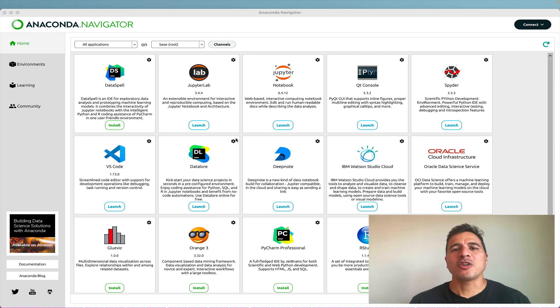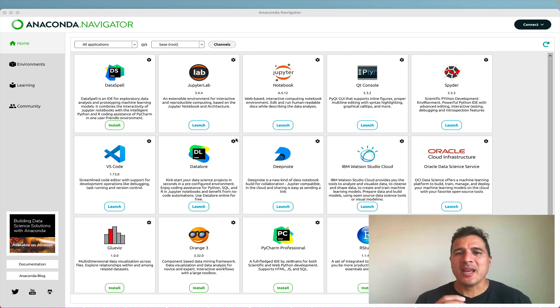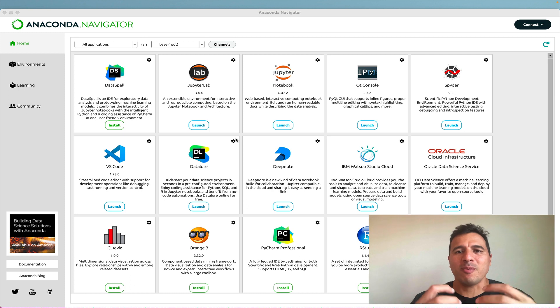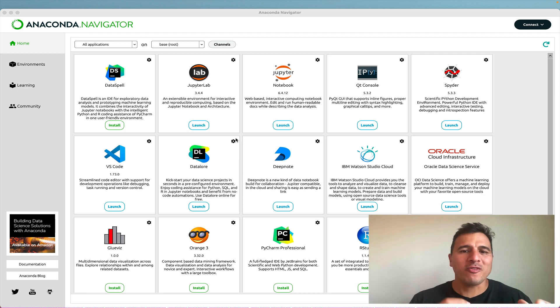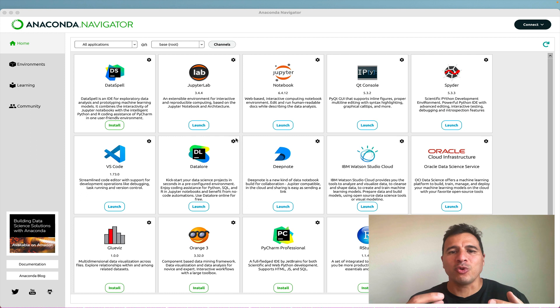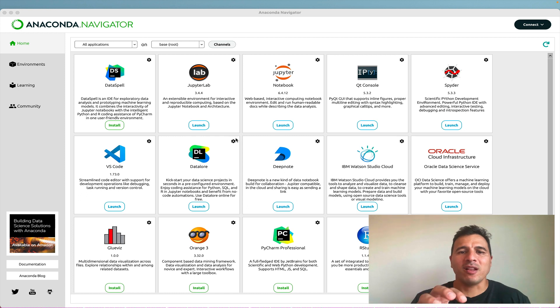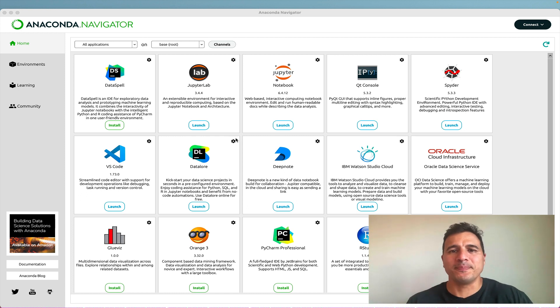So in summary, the Anaconda Navigator will be our main entry point into our Python programming experience. We'll come here first and then we'll choose the tool that we wish to program and then finally code in that tool.